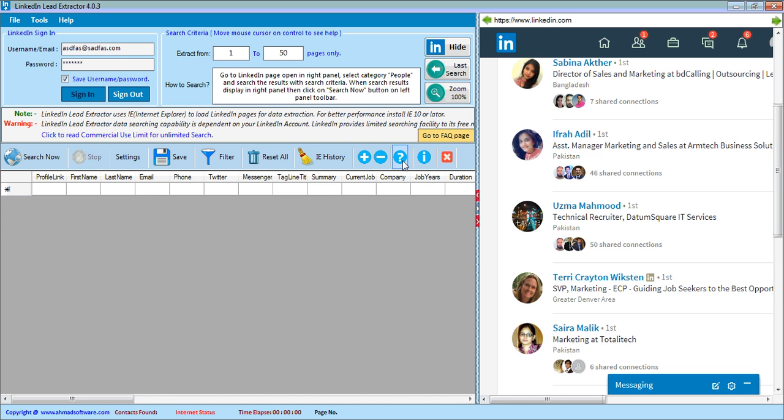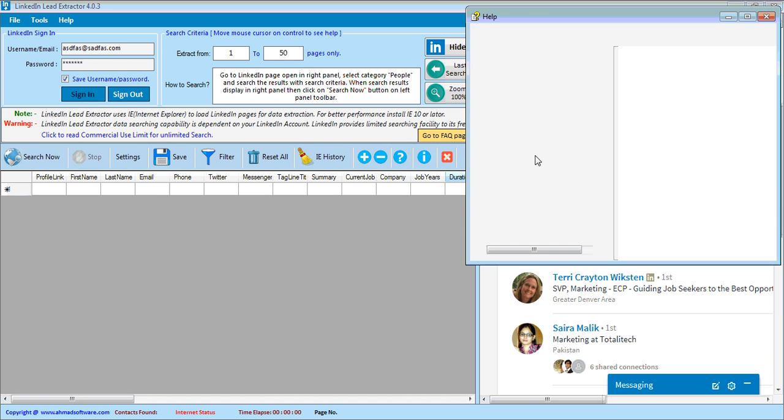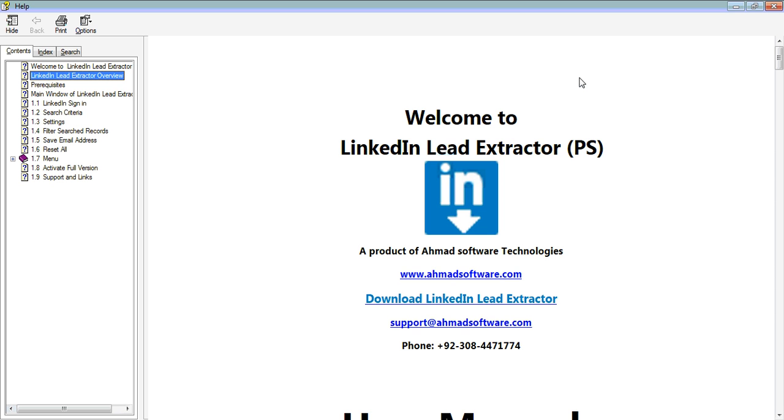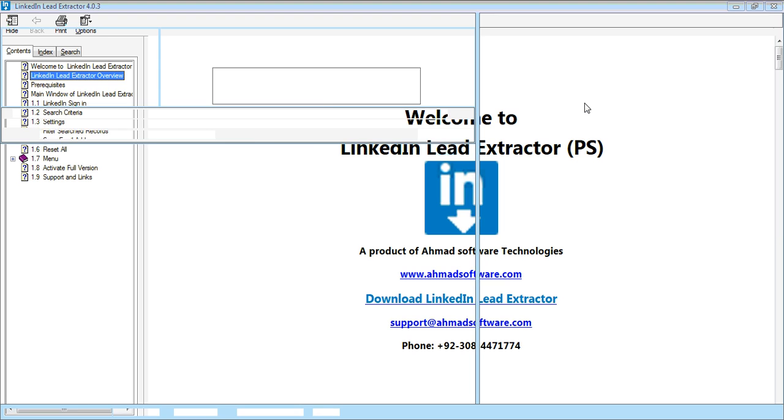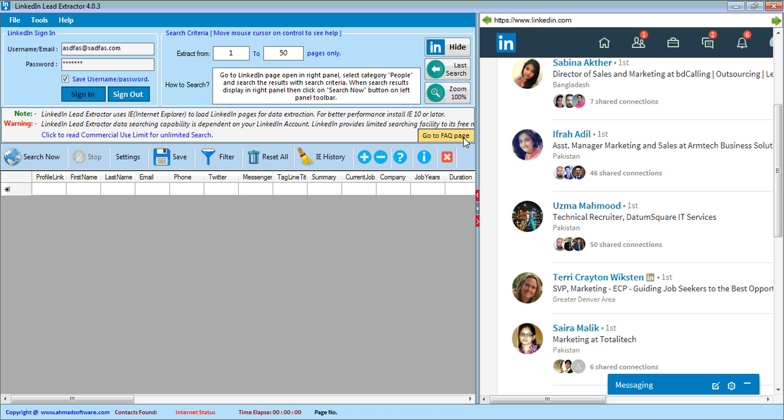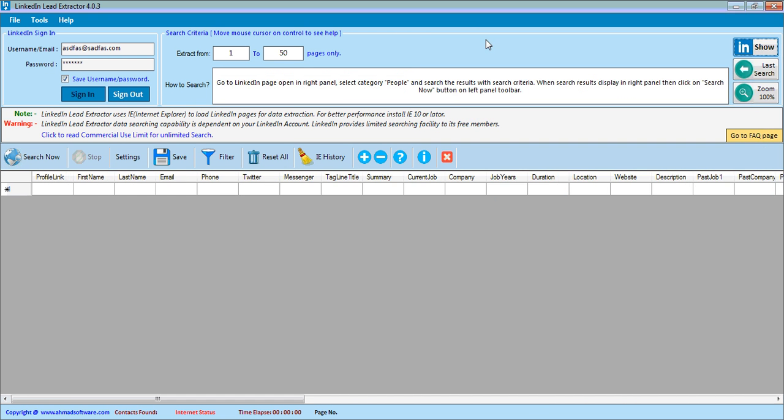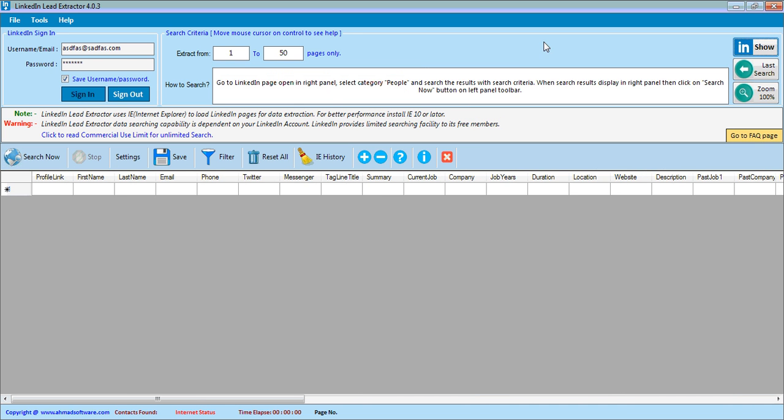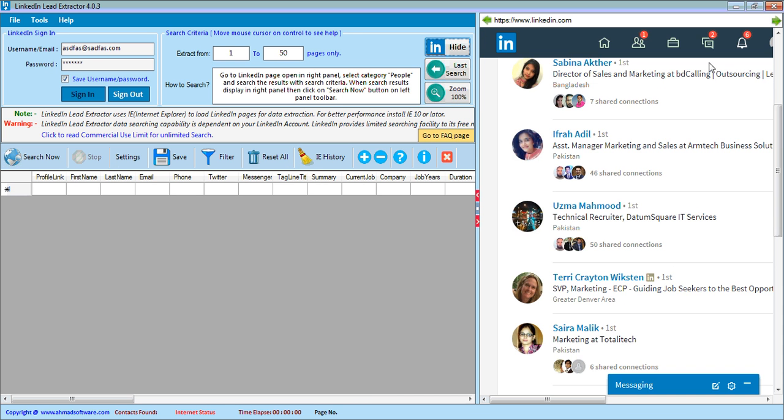If you want to see the help, then click on this button and software help will be shown here. You can hide or show LinkedIn page with this button. You can also load your last search with this button.